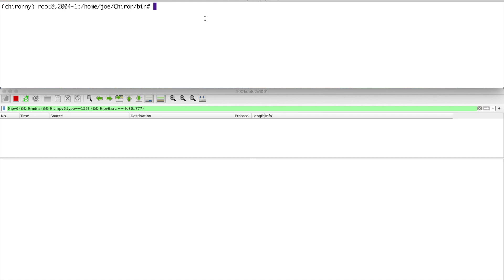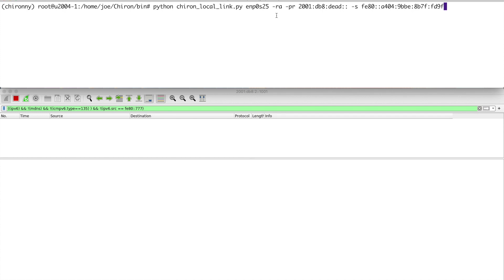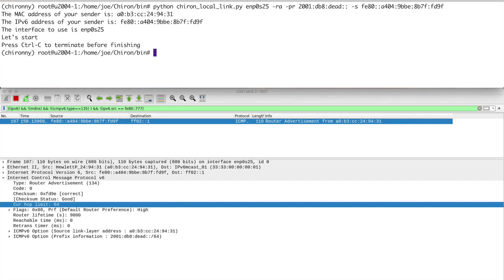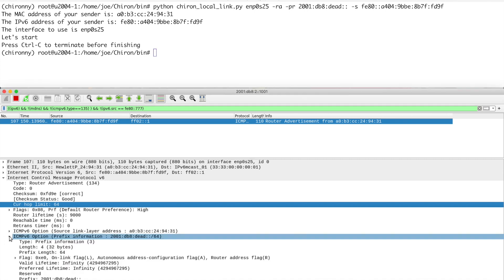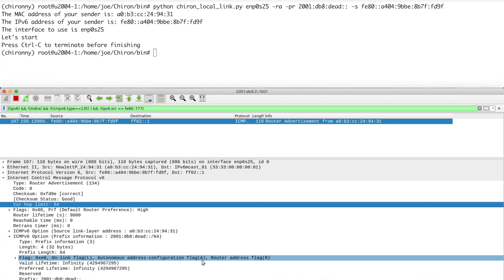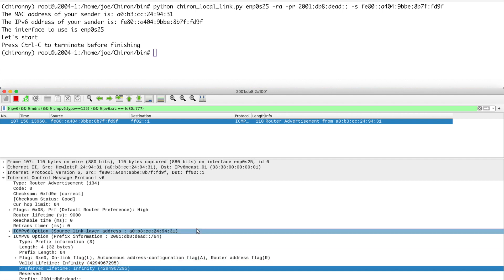Let's run you through Chiron. It's a Python program. And essentially what you do, it's a suite of different programs actually. We are running Chiron local link. And the parameters are that I need to set the source interface, the type of traffic that we want to send, so this is an RA. I've set the prefix. And I've set the source to the link local address. If I run that you get some friendly messages. And as you can see we've got a router advertisement here come in. So it's ICMP V6 RA and the type is 134.